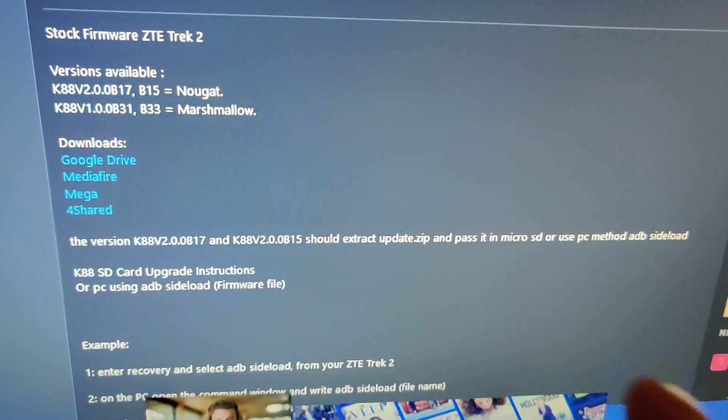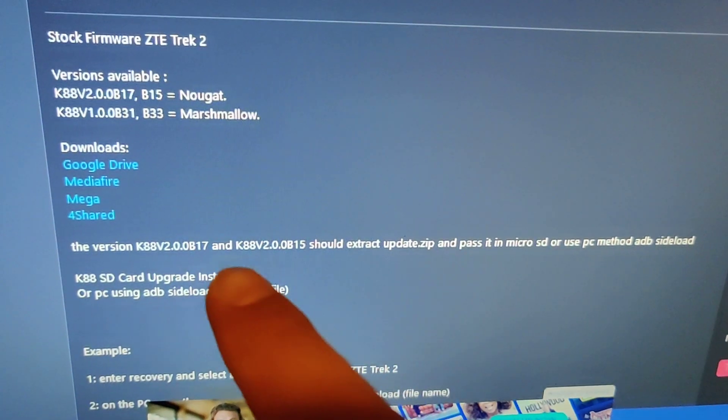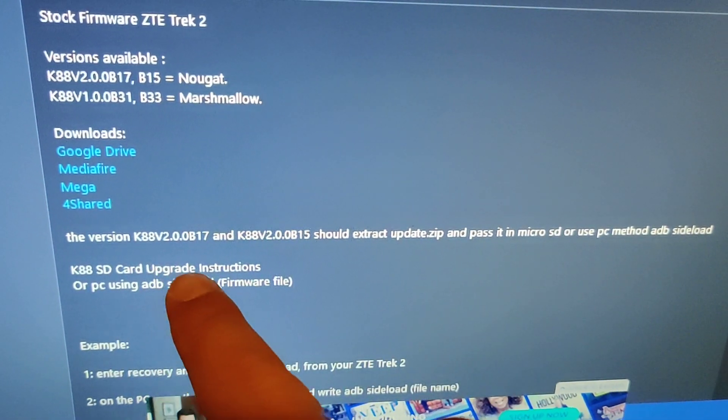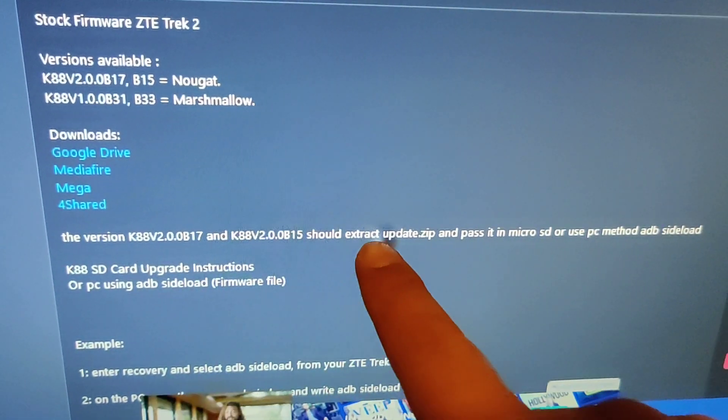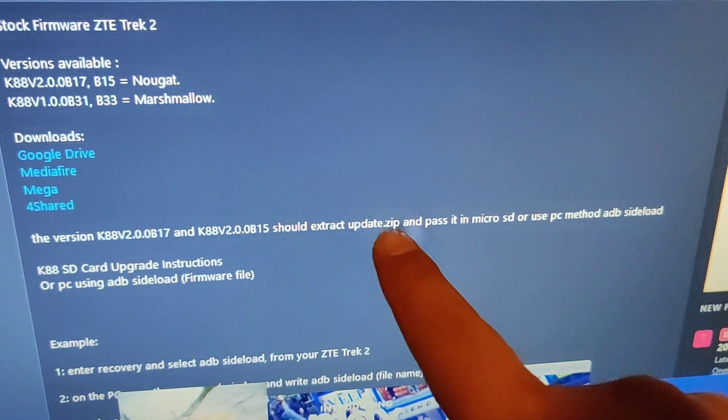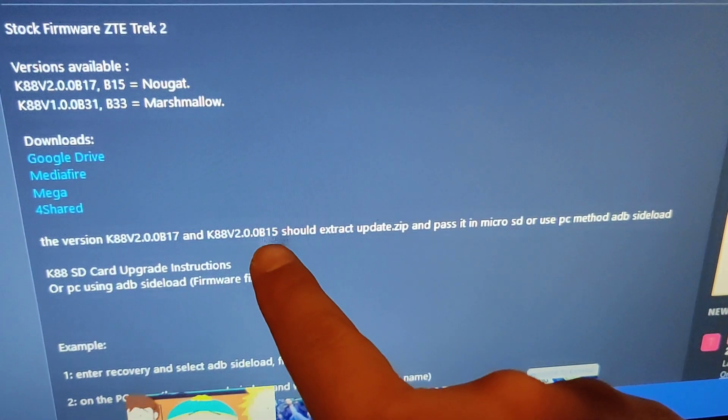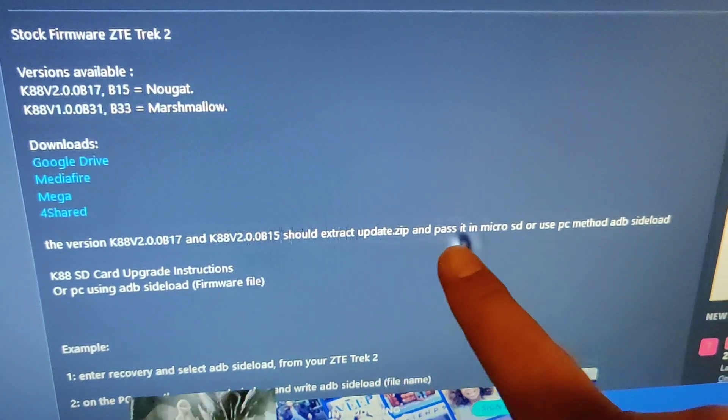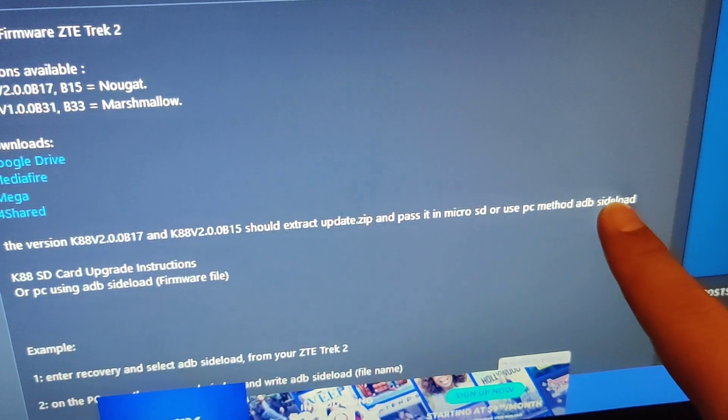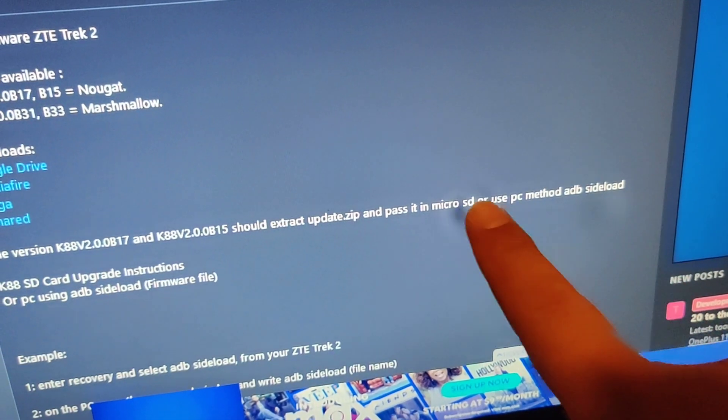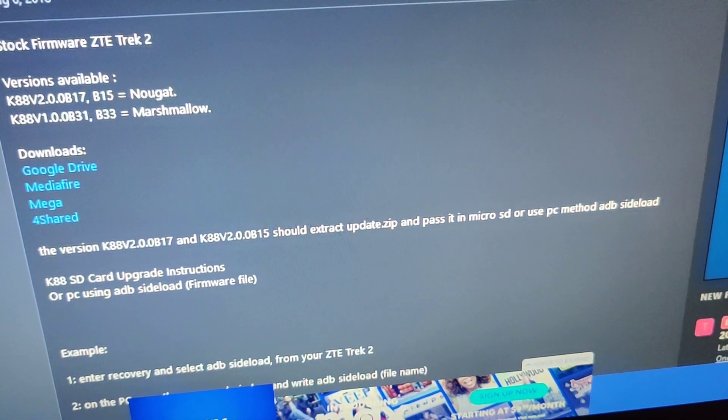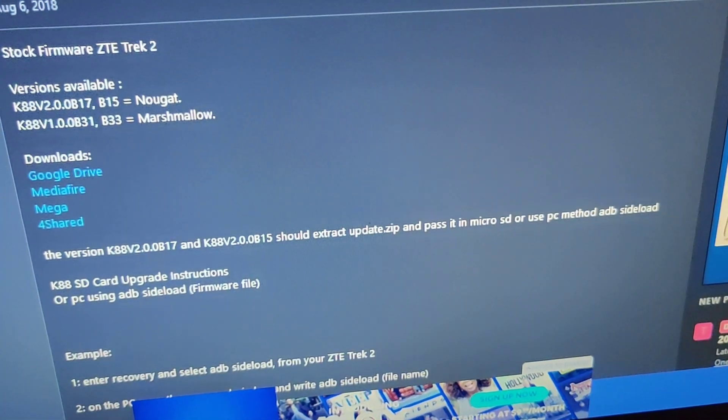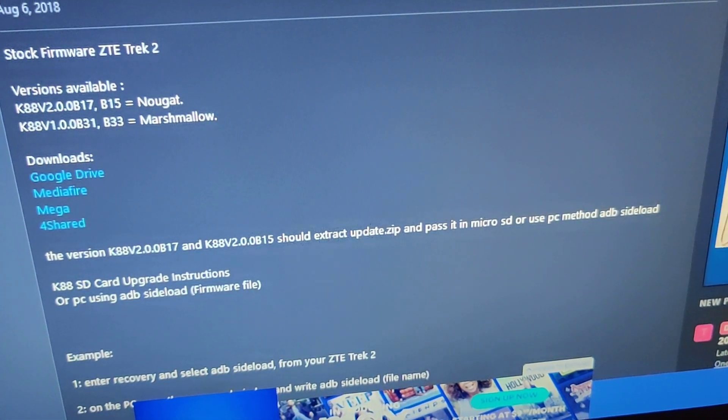On forums XDA it does say to extract the zip file from this and put it into the SD card. I'm gonna put the SD card back in.